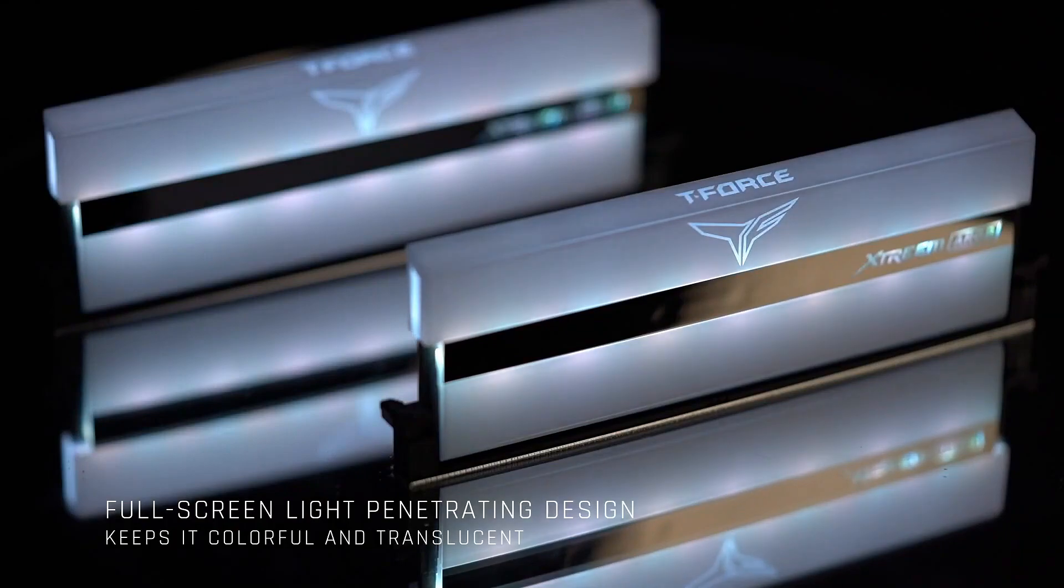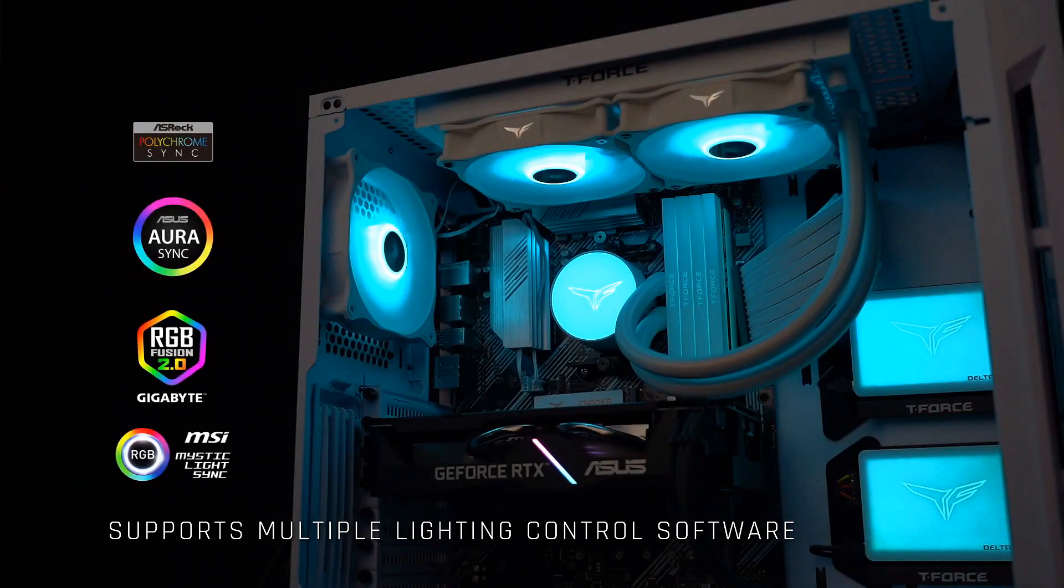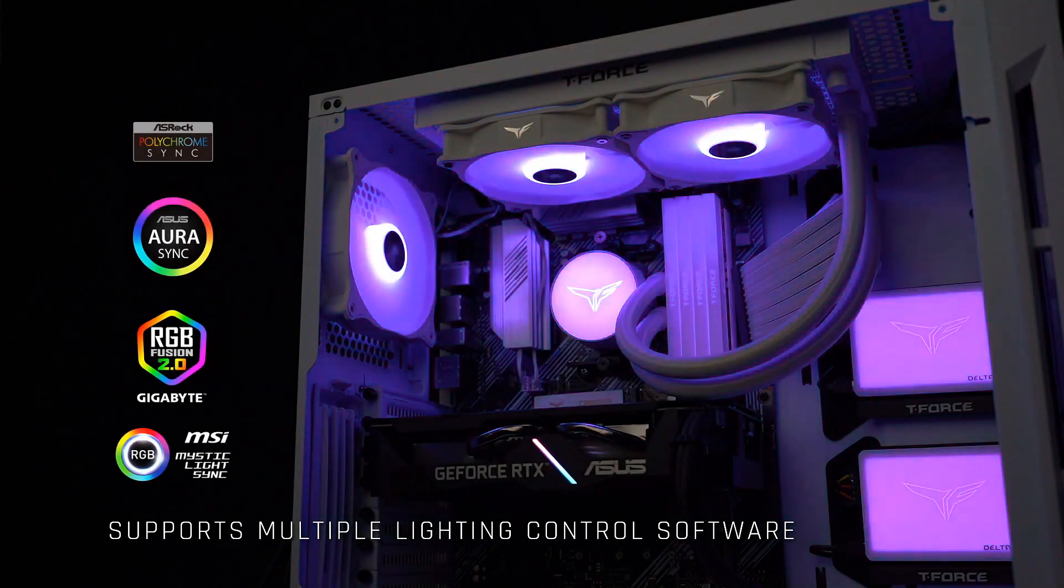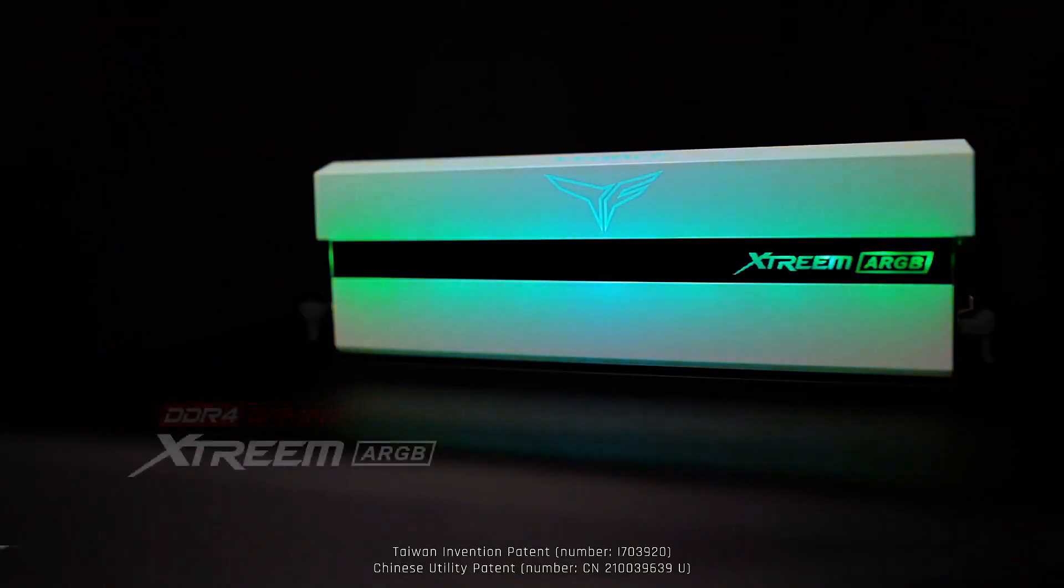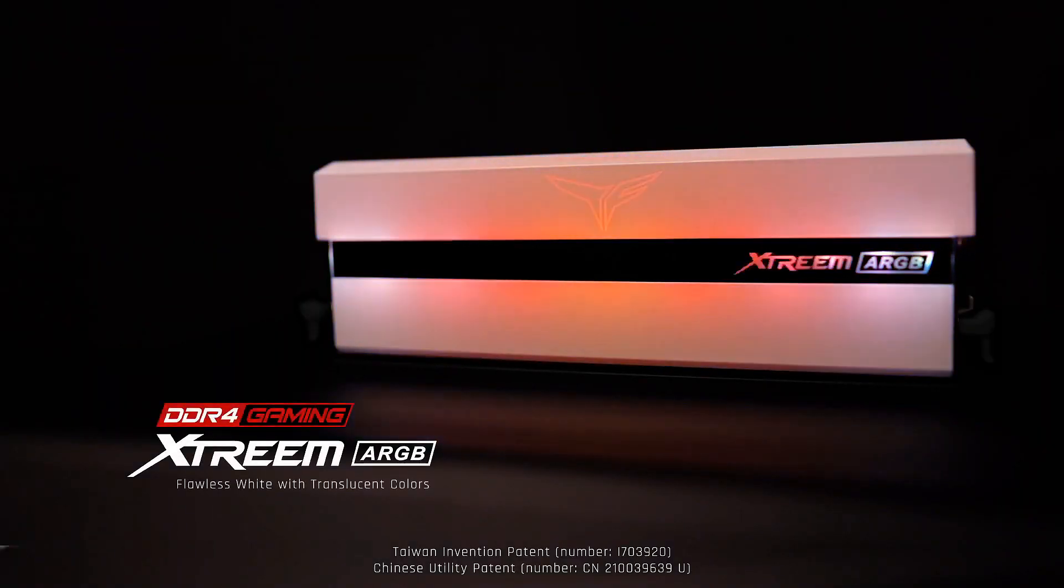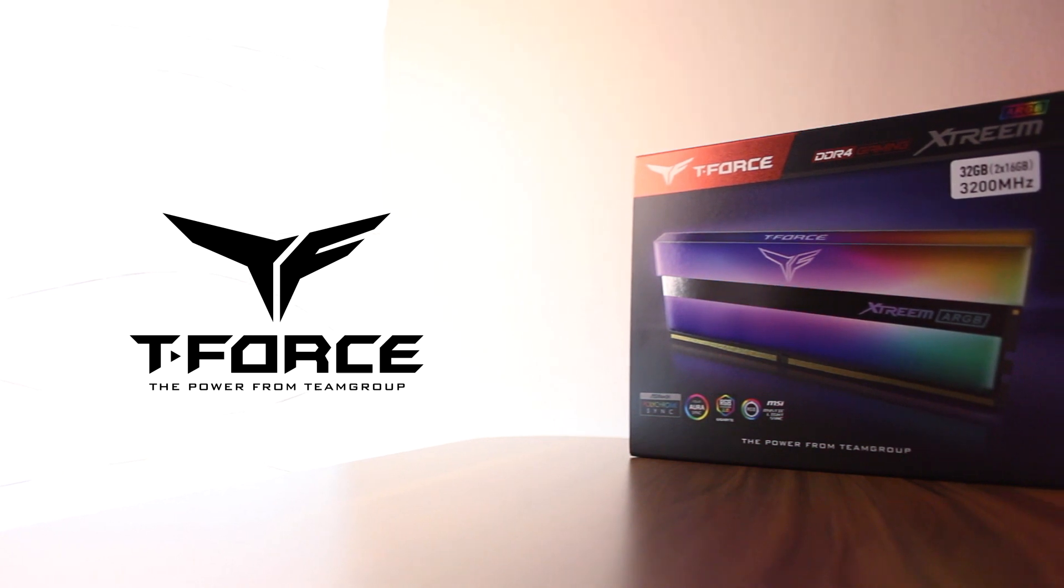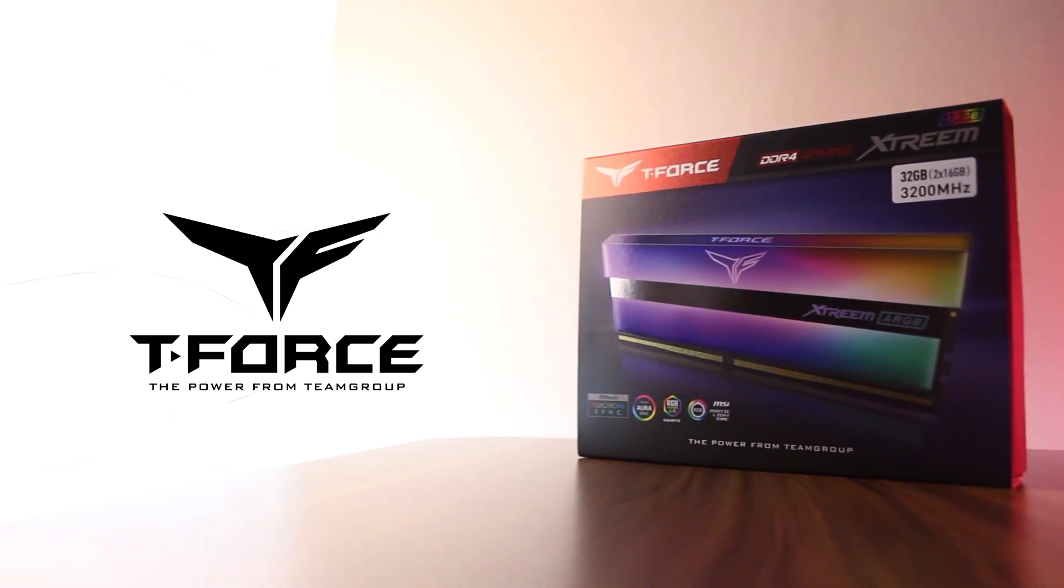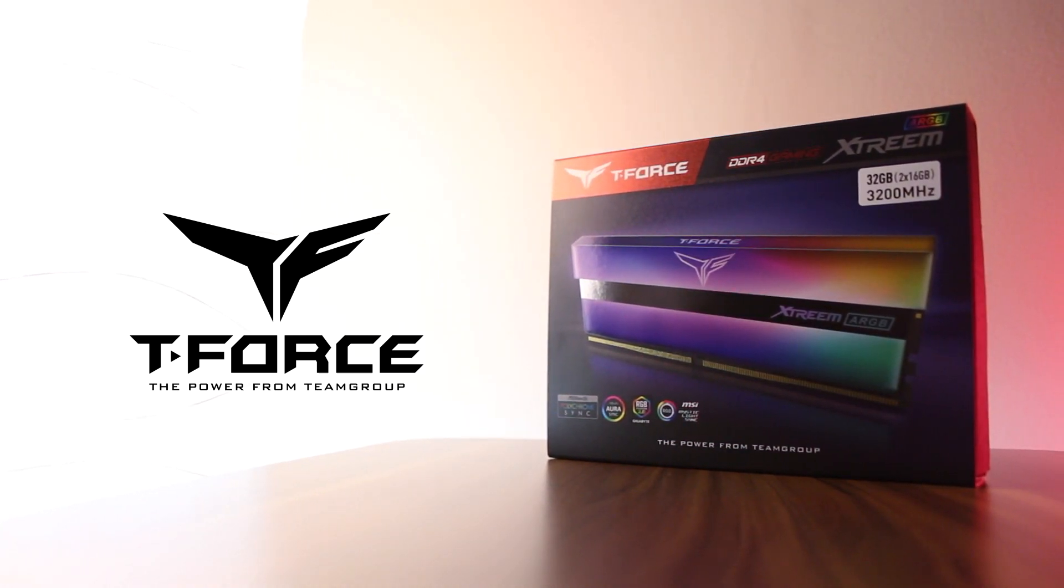For those of you who are rocking a white setup, there is now also a white color option, and in my opinion this is one of the best looking RAM out there. To learn more about the Xtreme ARGB Memory, follow the link in the video description.